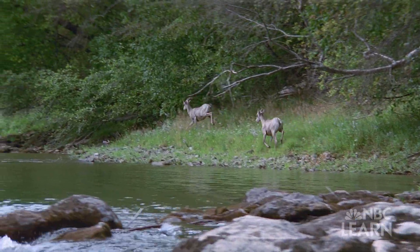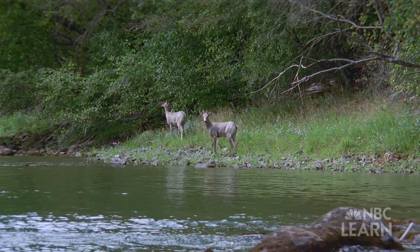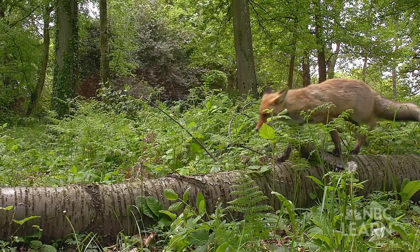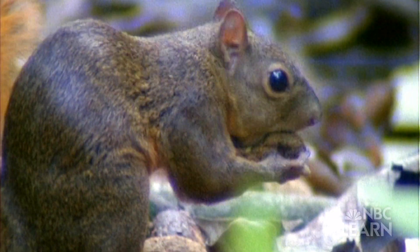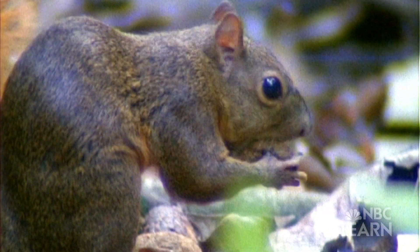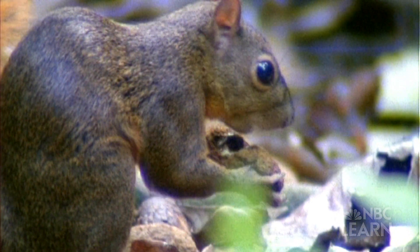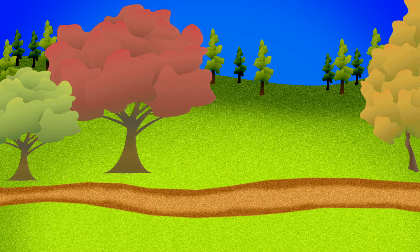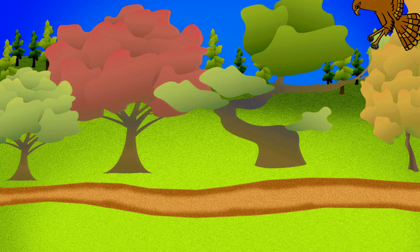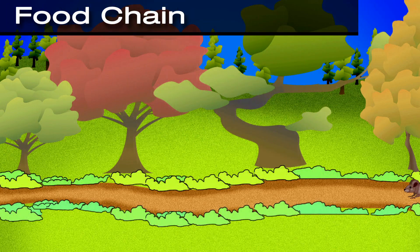The living things in an ecosystem depend on one another to survive, and on non-living things too. Animals eat plants and other animals to gain energy. Let's imagine that the ecosystem is like a video game — we'll call it food chain. Do you know about food chains?